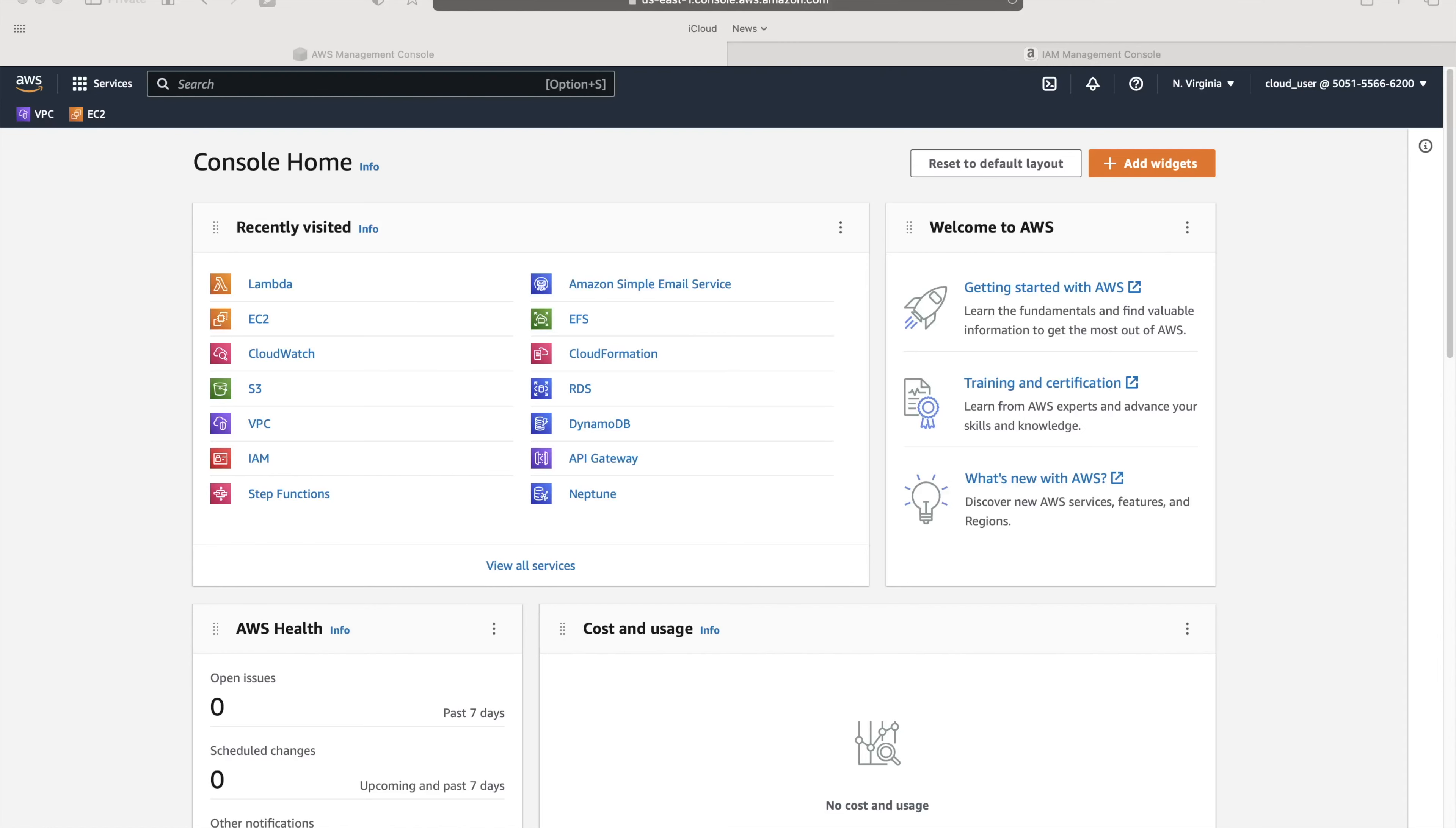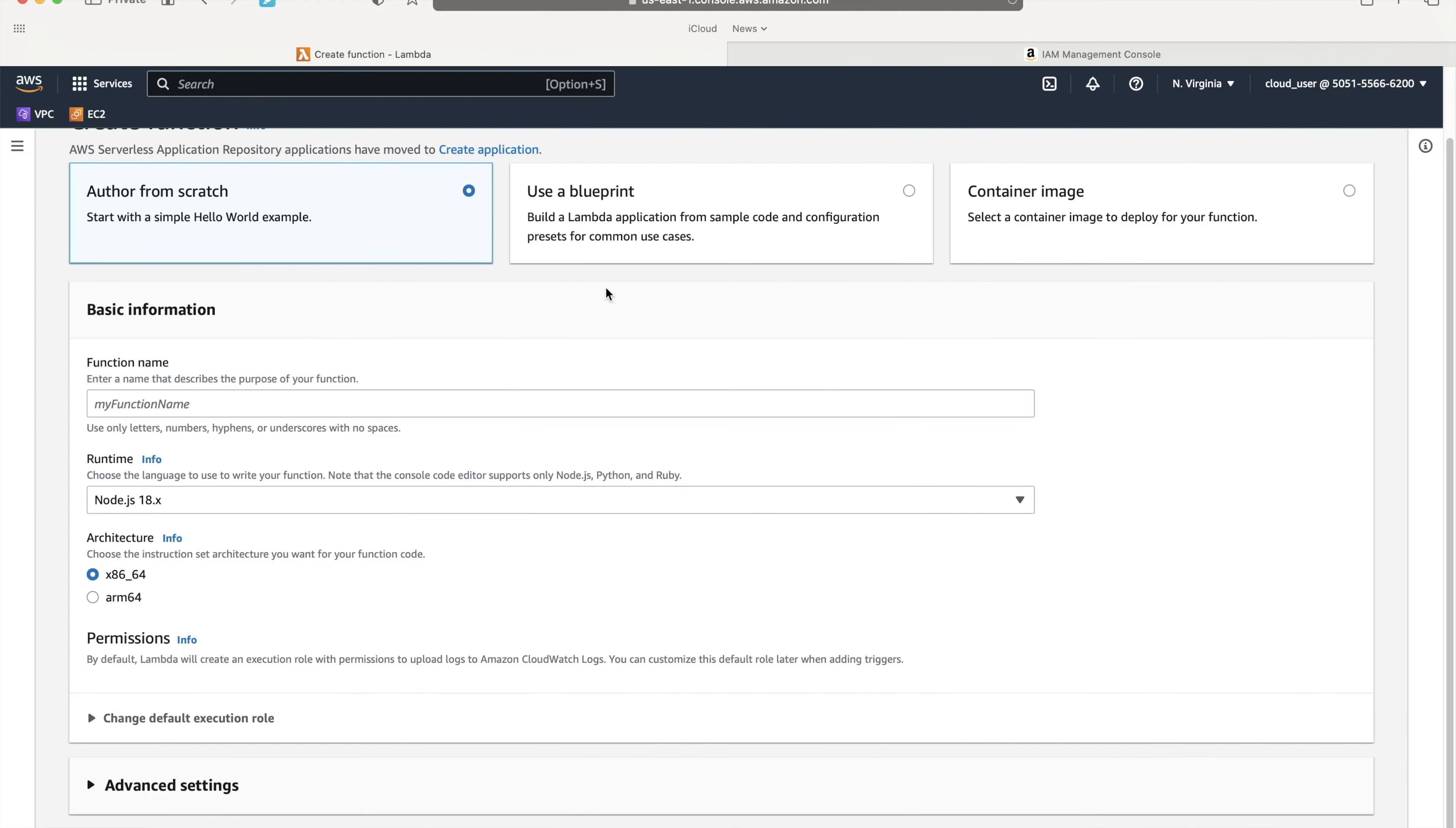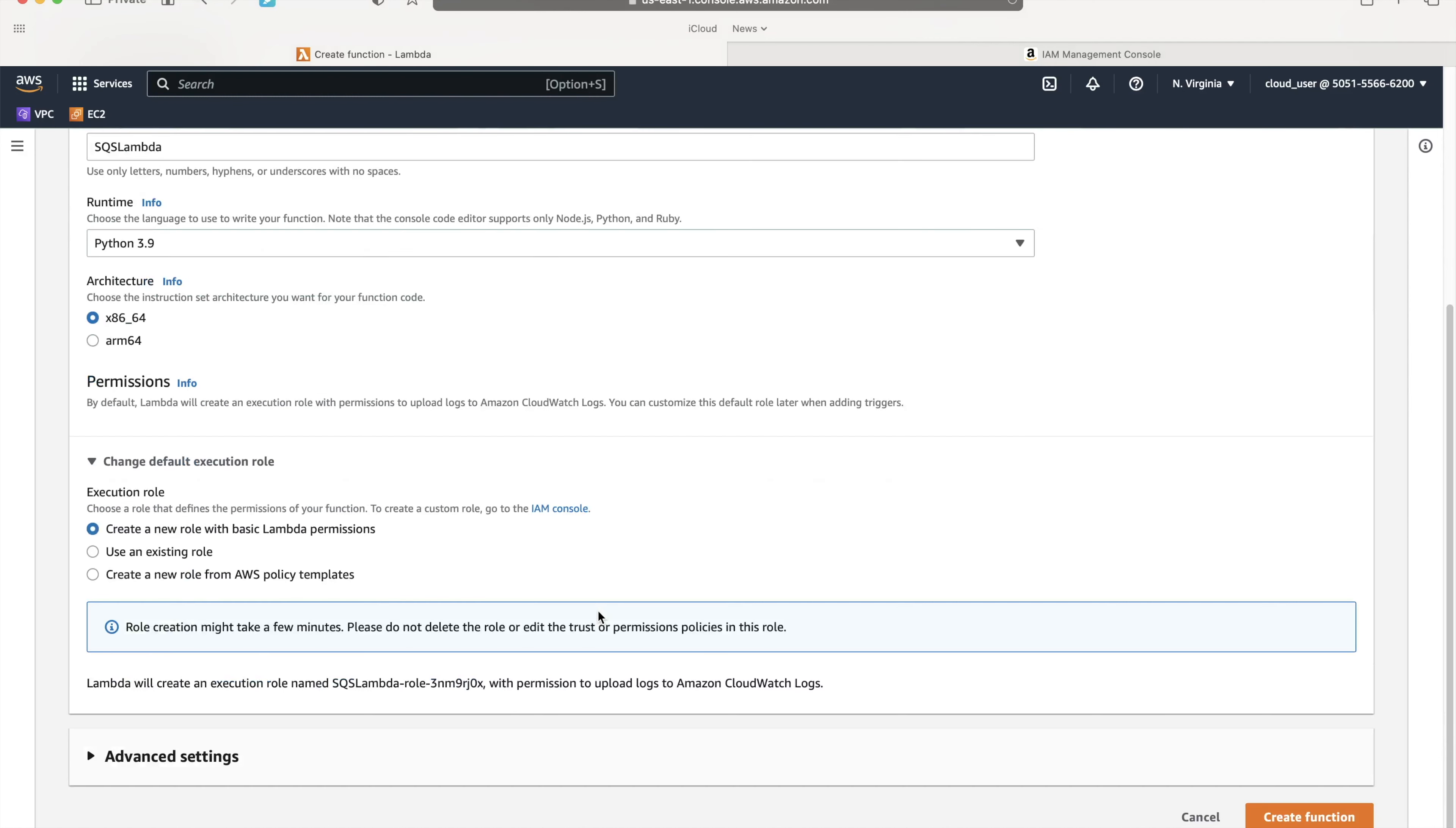I've logged into the AWS console and we're going to perform a lab where we trigger an AWS Lambda from Amazon SQS. We'll go to Lambda from here in recently visited. I haven't created a function yet, so we'll choose author from scratch. I'll give it a name like SQS Lambda, choose Python, and change the default role.